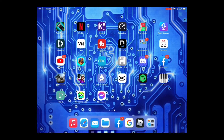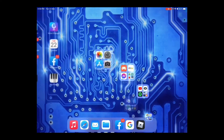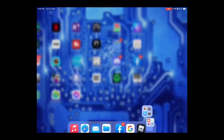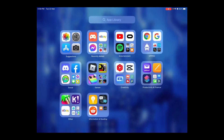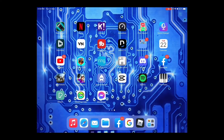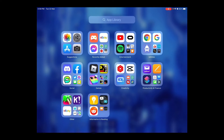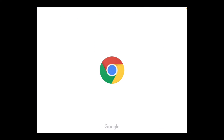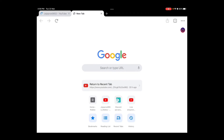Hey guys, today we're gonna be showing you how to make a Roblox game pass. First you go on Google Chrome — if you don't have it you can download it.